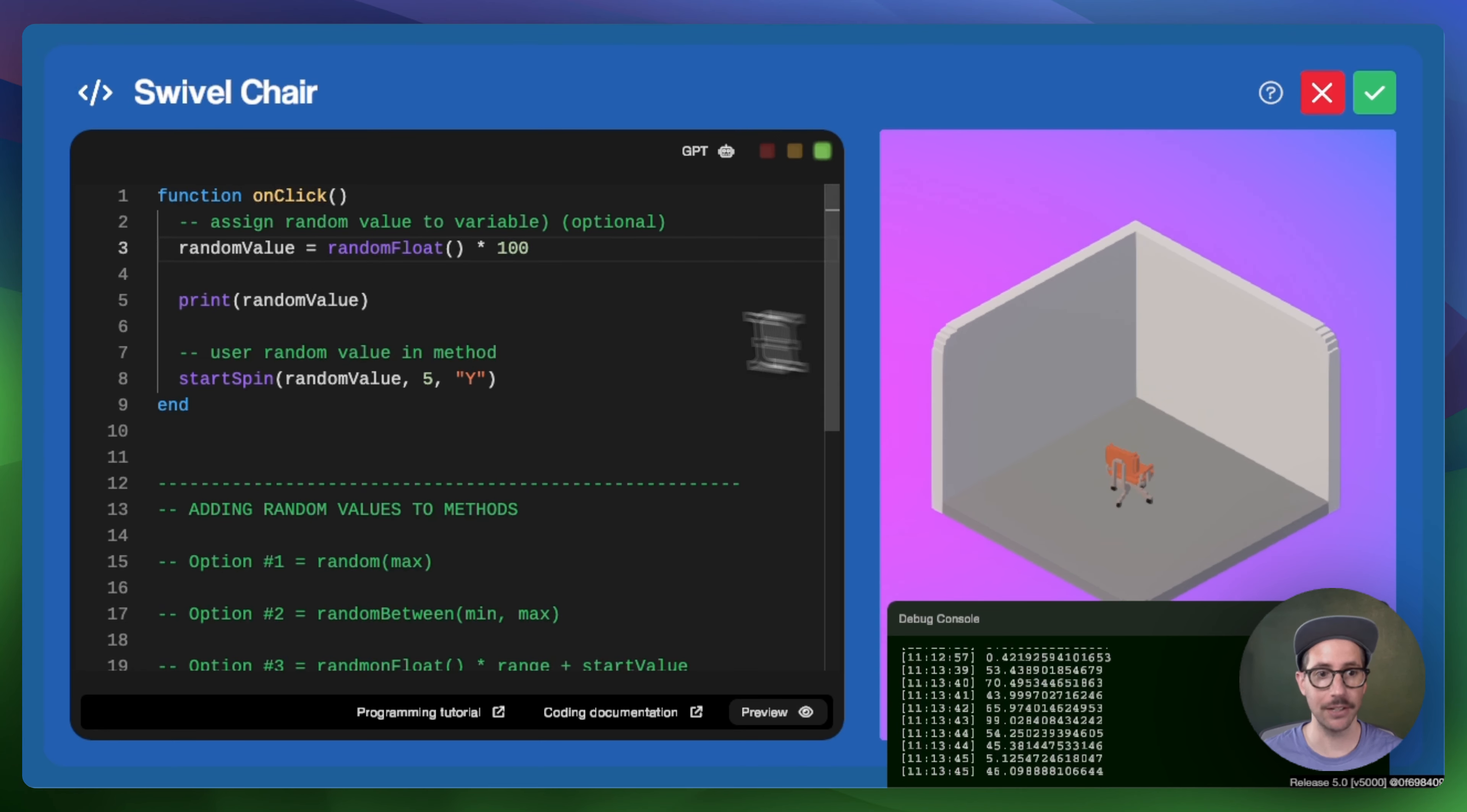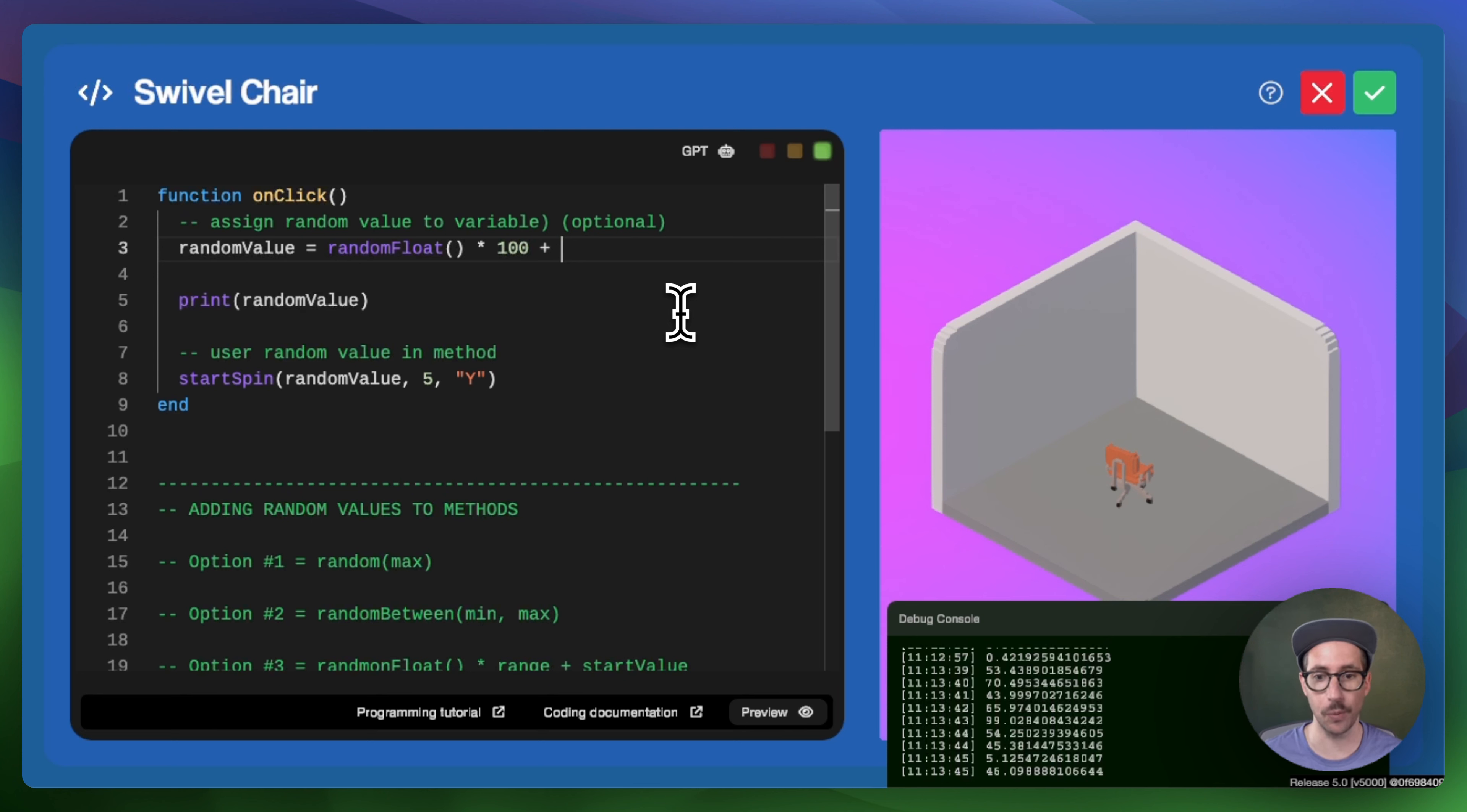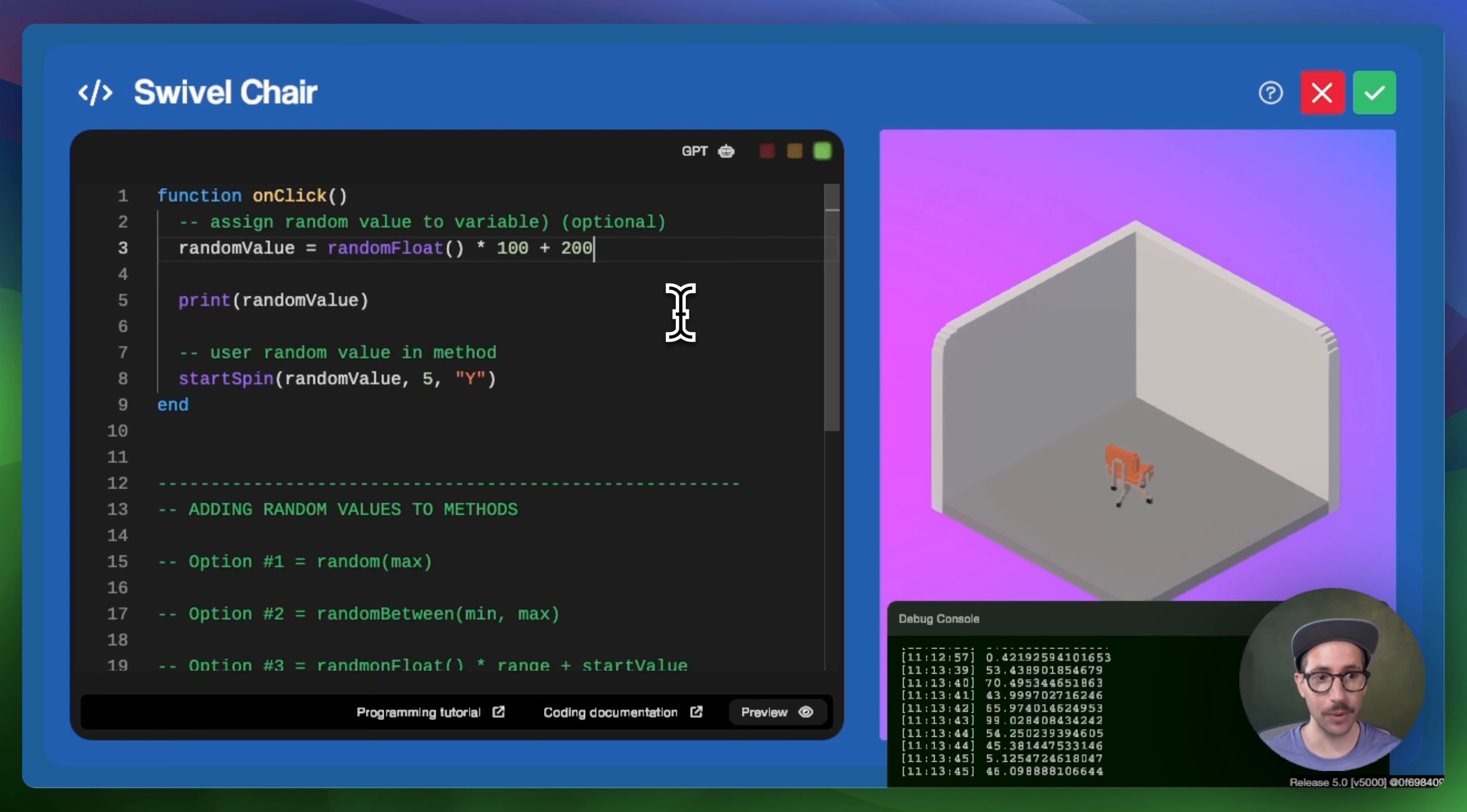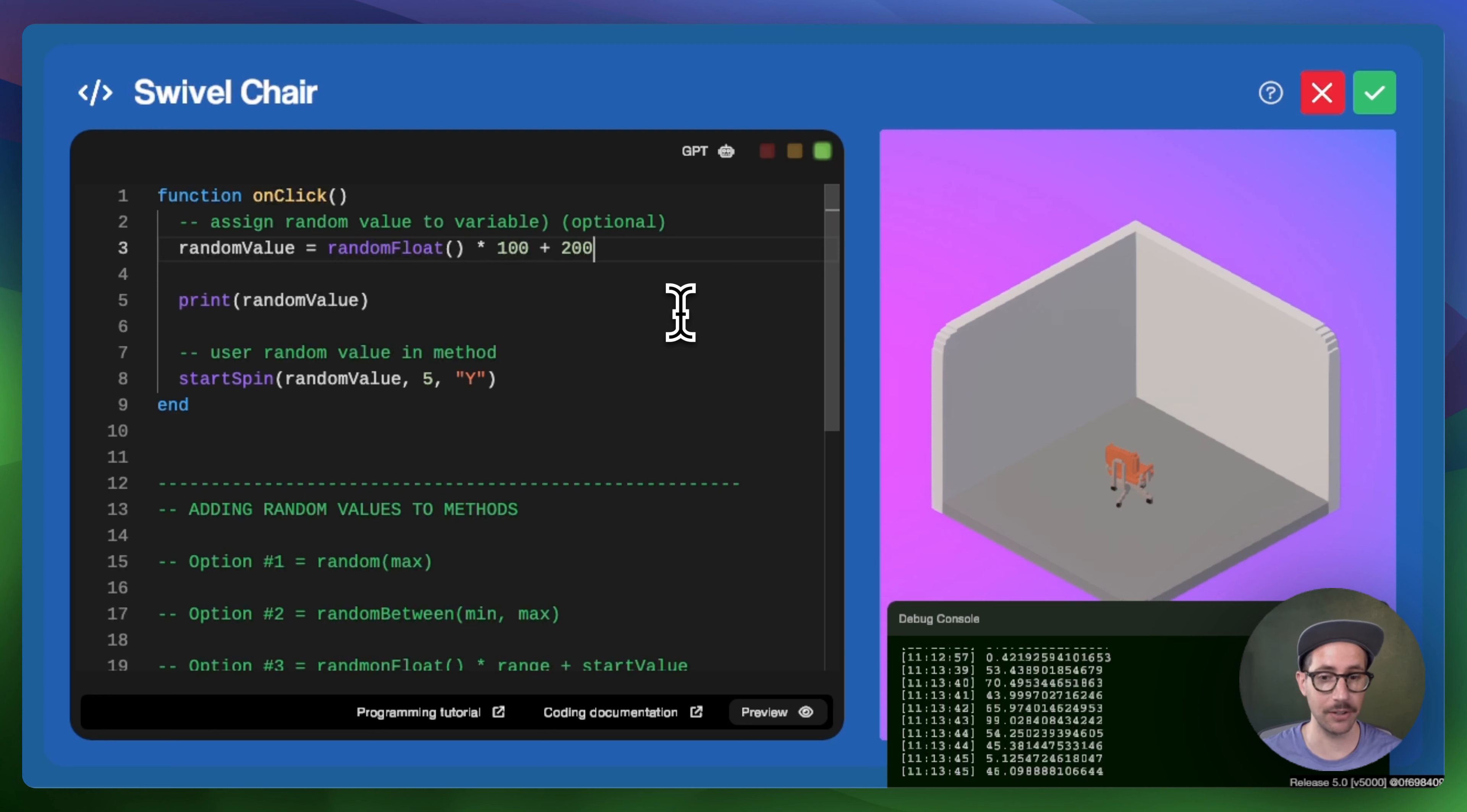And so if you want to start at a specific number, and so this would kind of be like your minimum value, you would add that particular number. And so if we wanted to start with 200, we could add 200 and then the range, which is what is multiplied by random float. That would be 100. And so this would give us a range between 200 and 300.